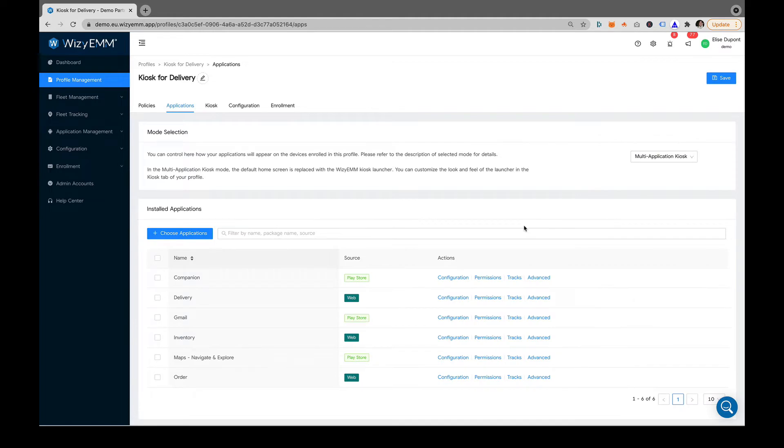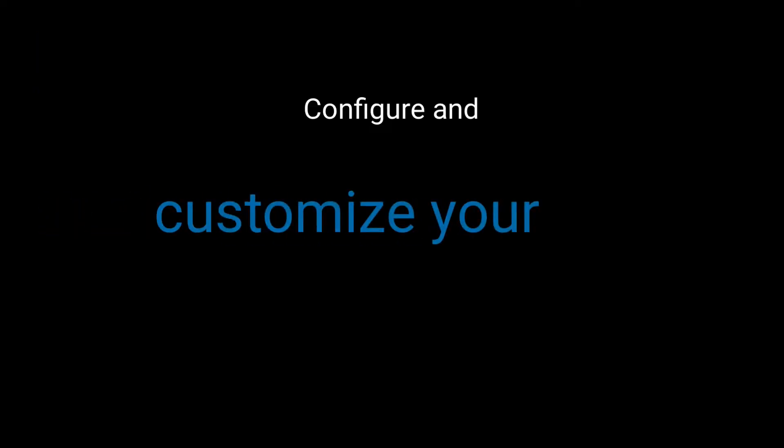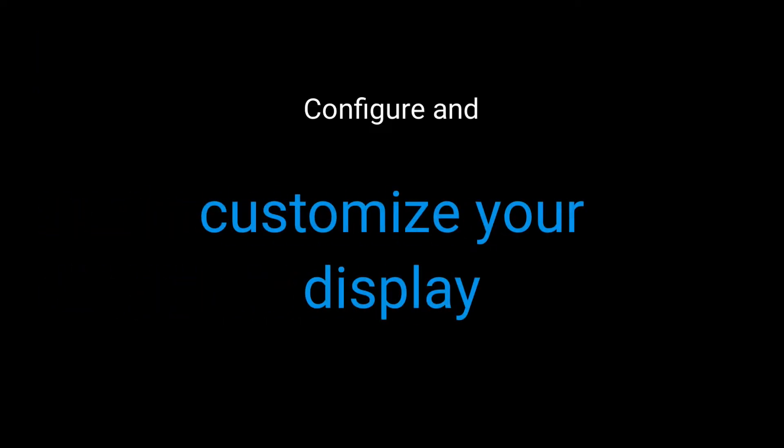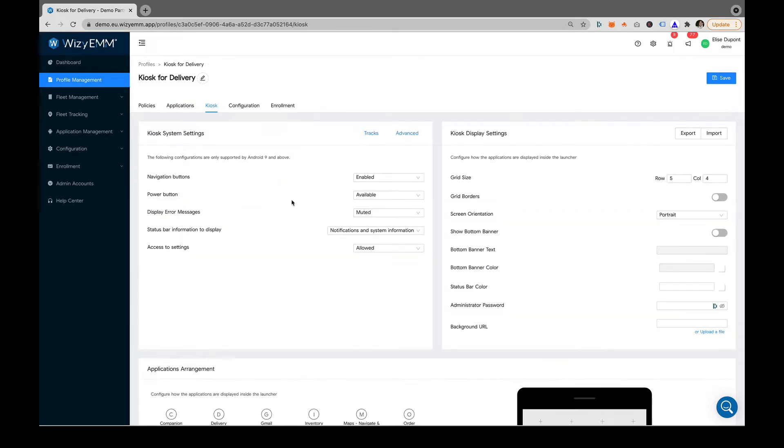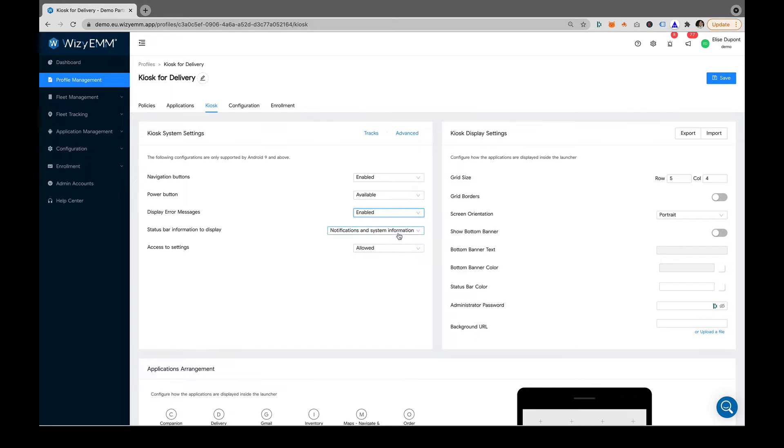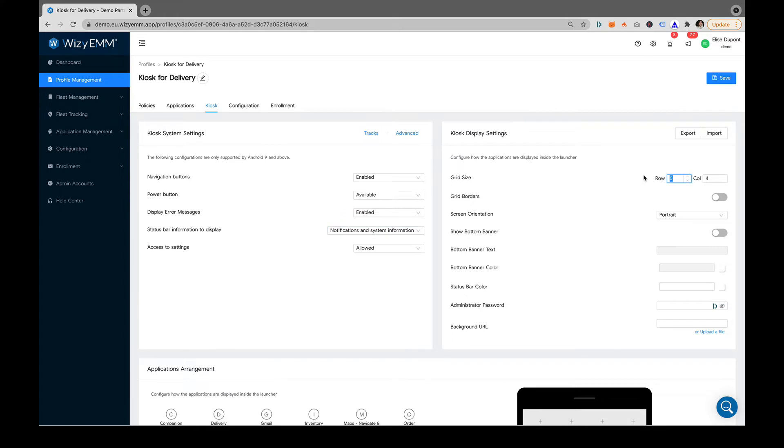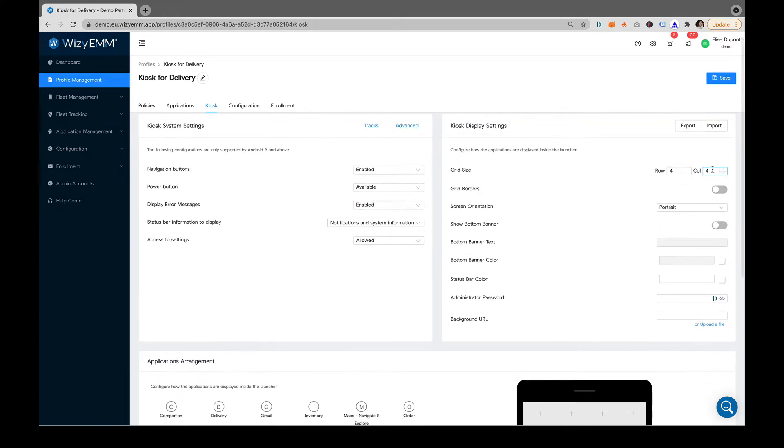Next, configure and personalize your kiosk. You can define if you want the user to have access to notifications or allow the use of certain buttons. You can customize the display, the number of columns and rows, the display in portrait or landscape mode.